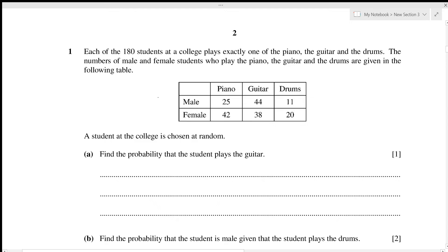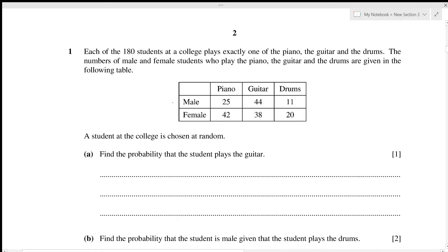Each of the 180 students at the college plays exactly one of the piano, the guitar, and the drums. The number of male and female students who play each instrument are given in a table, divided by gender. A student at the college is chosen at random — find the probability that the student plays the guitar.